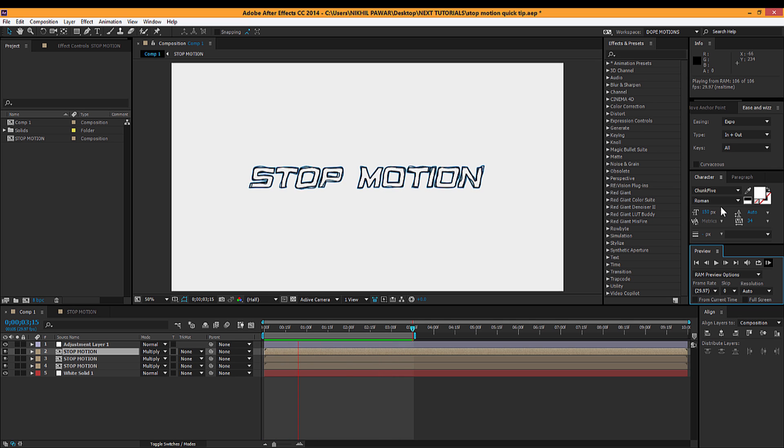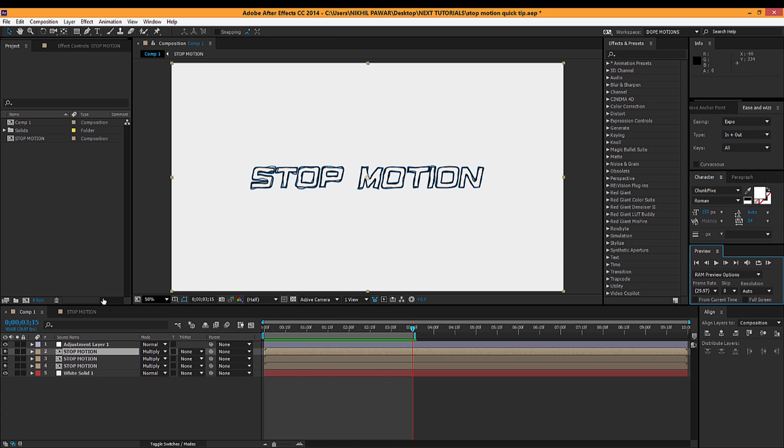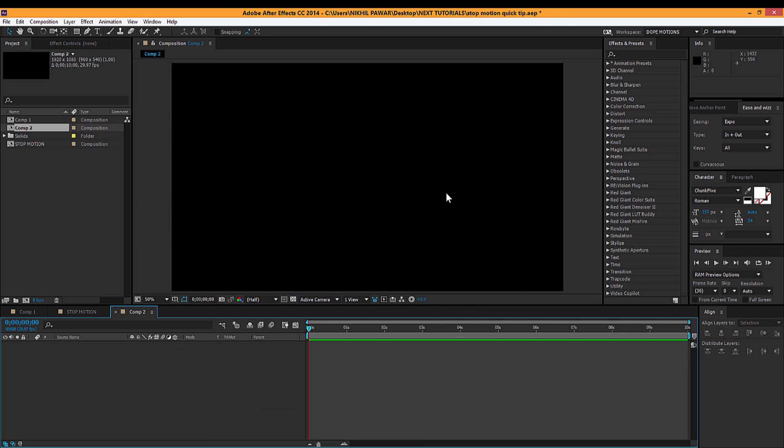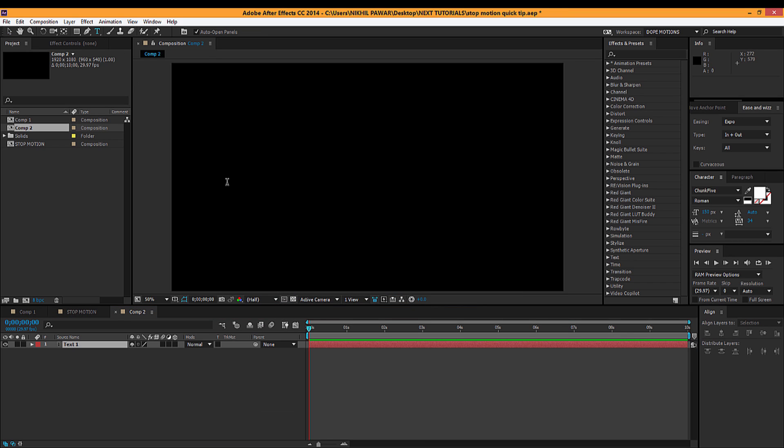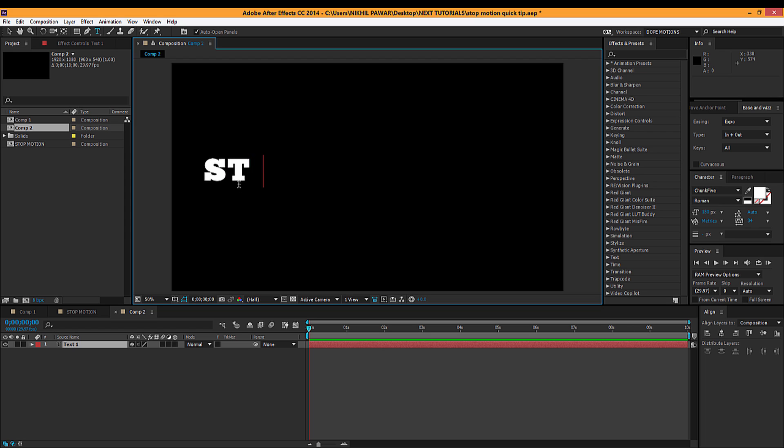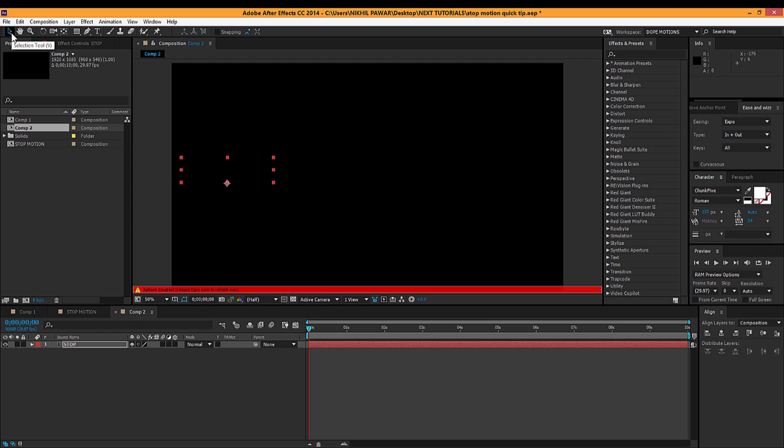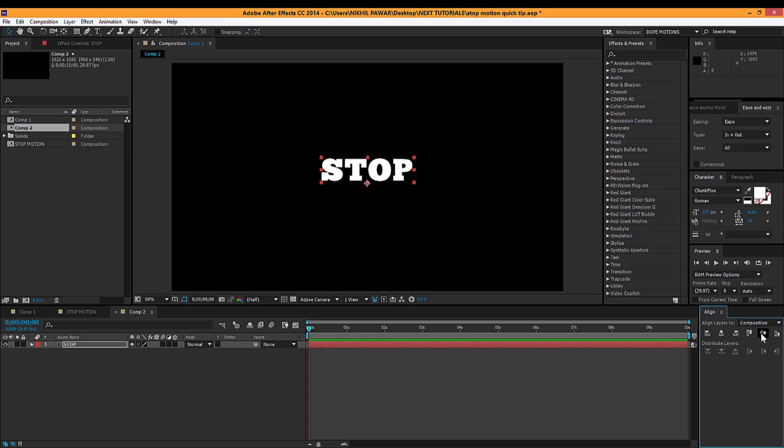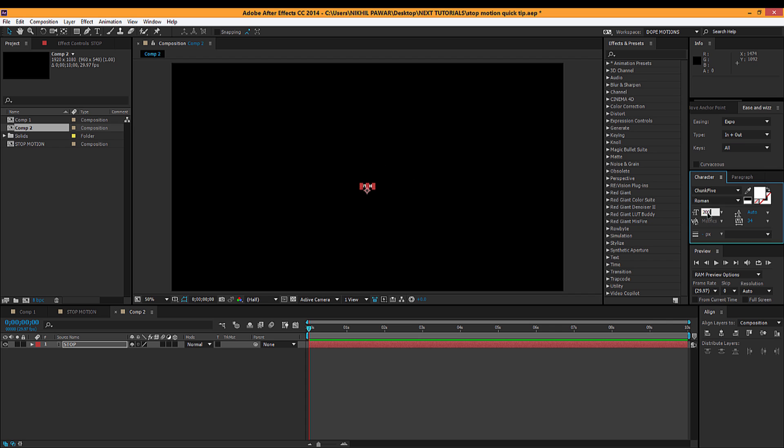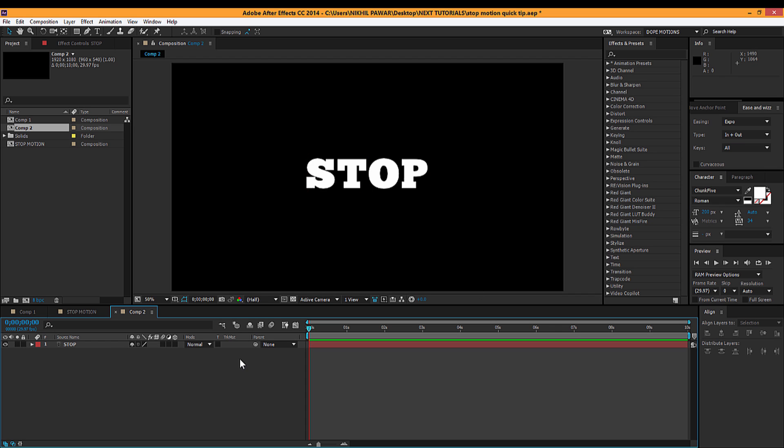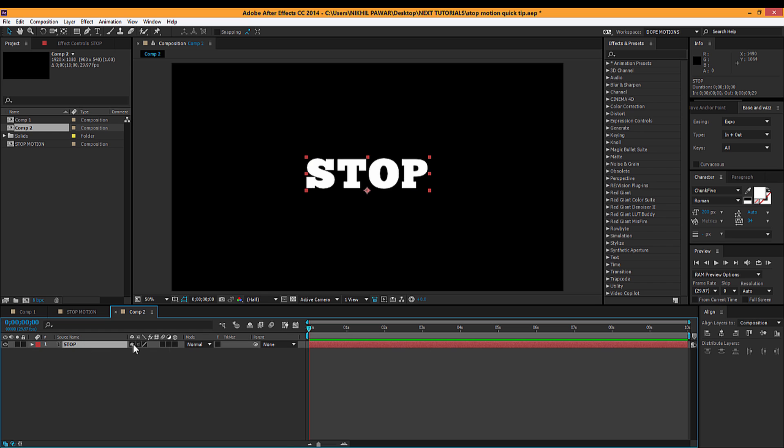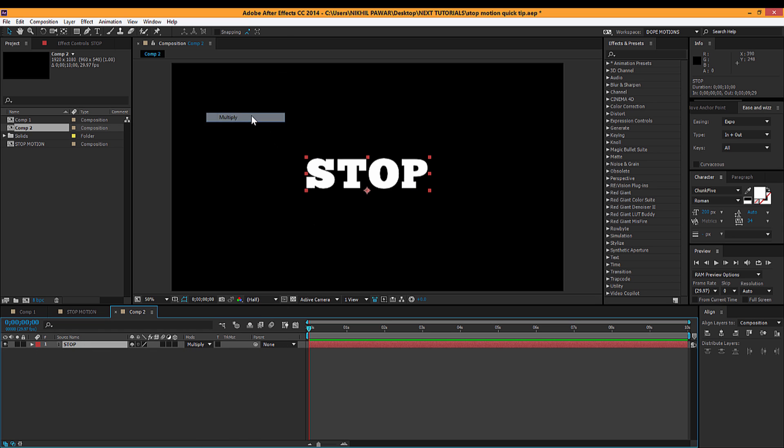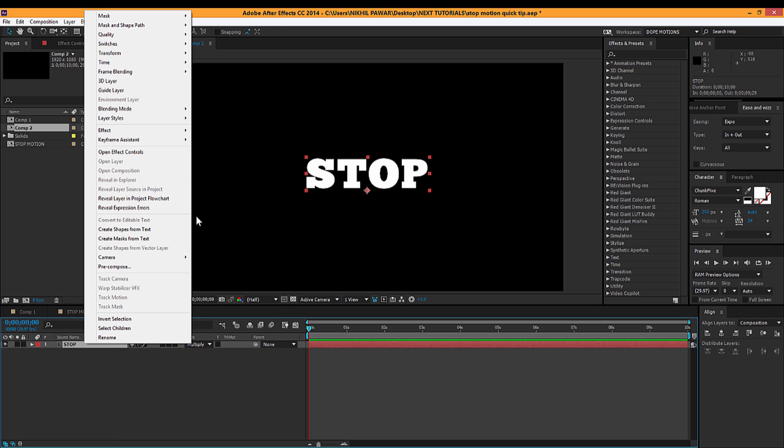So let's just get started. Create a new comp and create the text that you want to add the effect on. I'll just name it 'stop' for now and make sure it's in the center. I'll make the size 200. All right, looking good. Then I'm gonna change it to multiply.